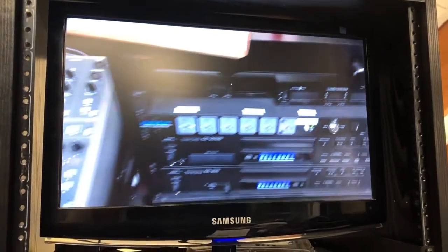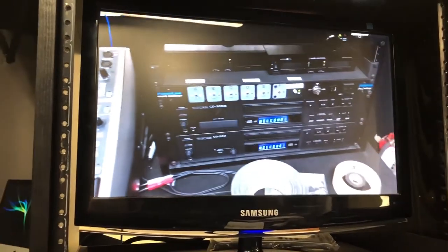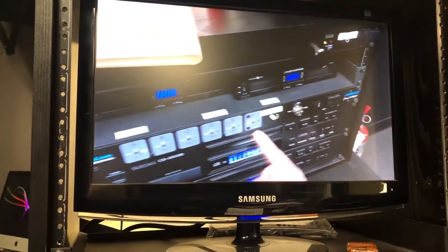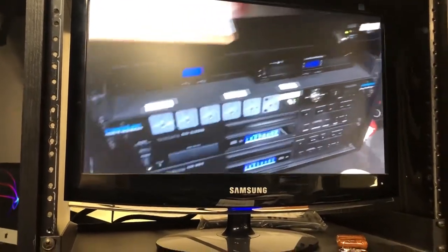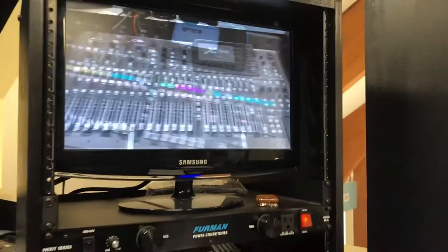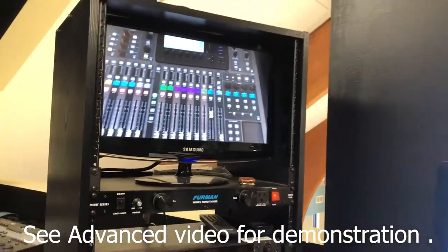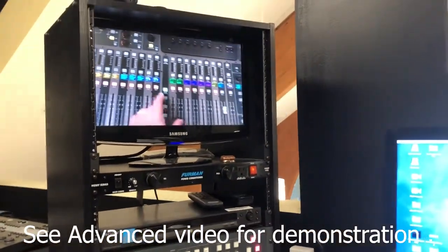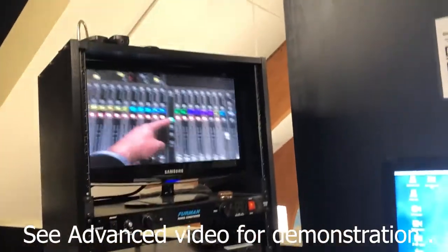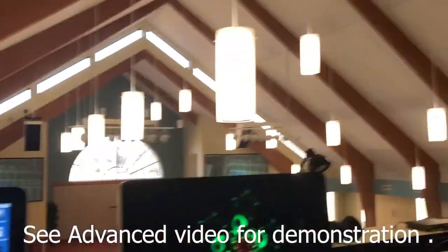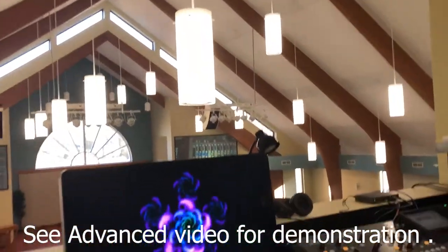Again, not as clean as putting it into ProPresenter where you could make it look a little more professional than dragging it across there while everybody's watching you. But it does get that video out into the house so that people can see it.